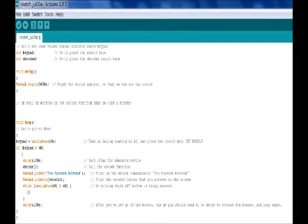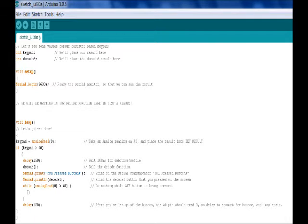Keypad equals analog read 0. This takes an analog reading on the A0 line, stores it into keypad. If keypad is larger than 40, meaning a button has been pressed, if a button has not been pressed, keypad would equal 0 or 1. If keypad equals larger than 40, then follow on to the next area of the function.